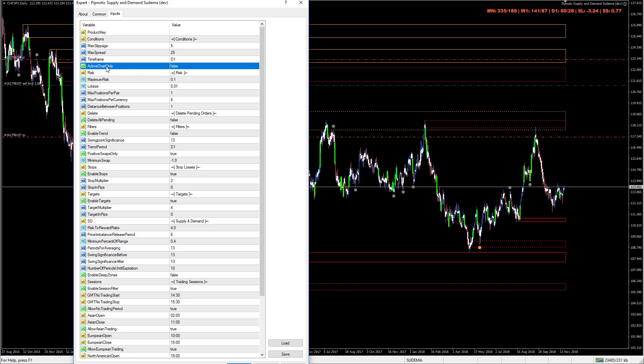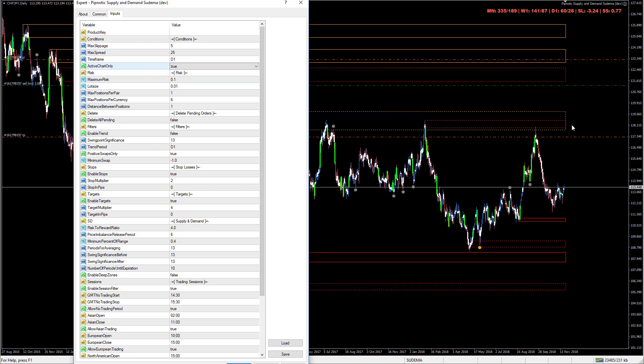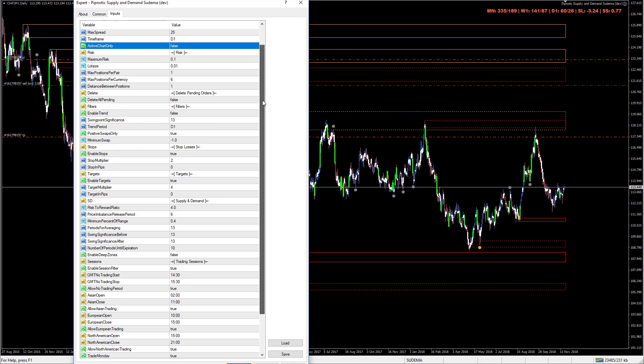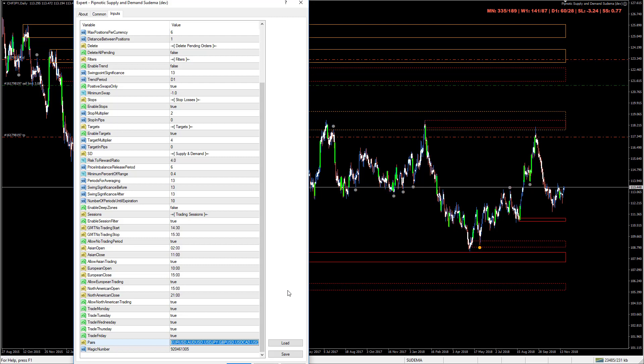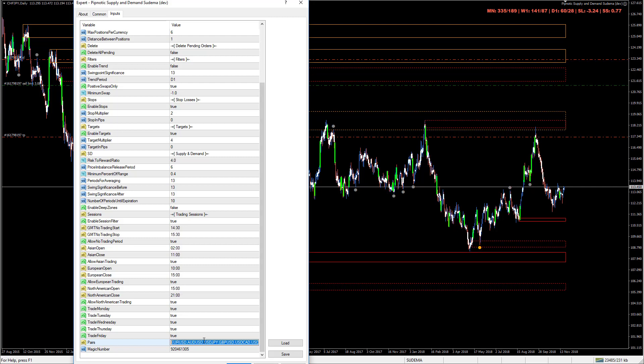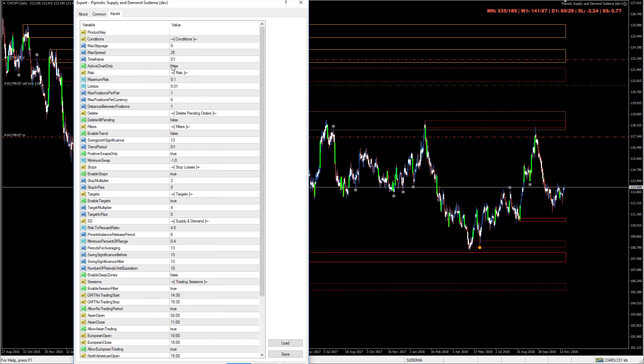We have a setting here which is the active chart only. When this is set to true, it's only analyzing the currency pair that the robot is attached to. If this is set to false, it goes down here and it reads this setting and says, okay which pairs am I allowed to trade? I've put a ton here, all of them actually - 28 of them - but you can restrict this to for example the euro dollar, the dollar yen and the Aussie American dollar if these are the pairs that you choose to trade. That's completely fine and I really recommend that you do this. This is essentially the difference between active chart only and scanning all pairs.